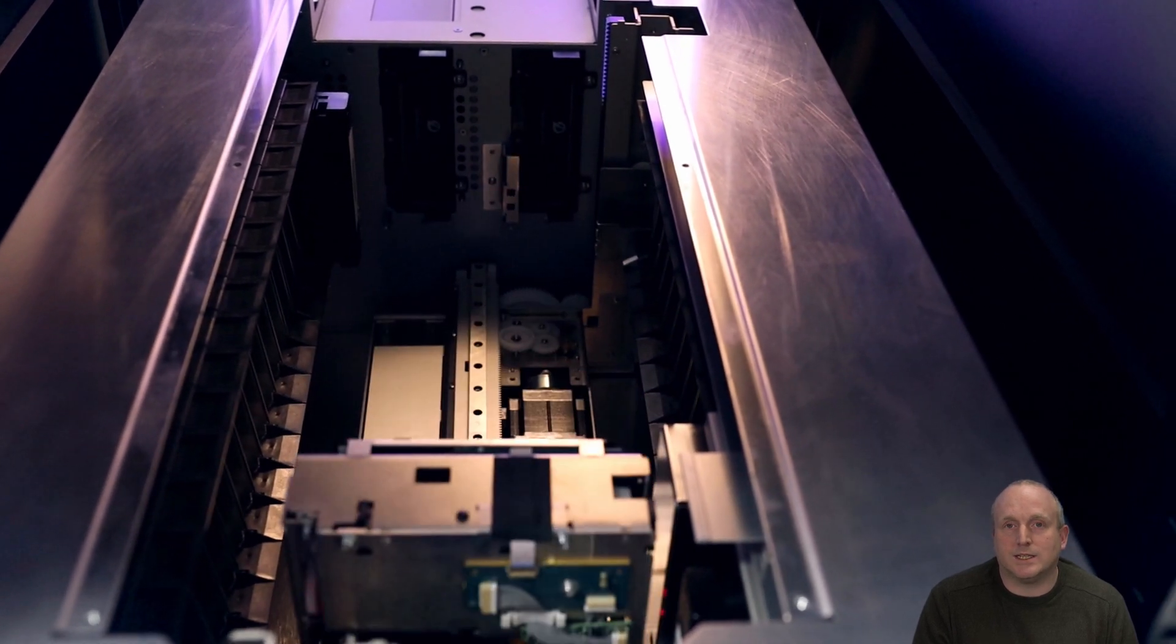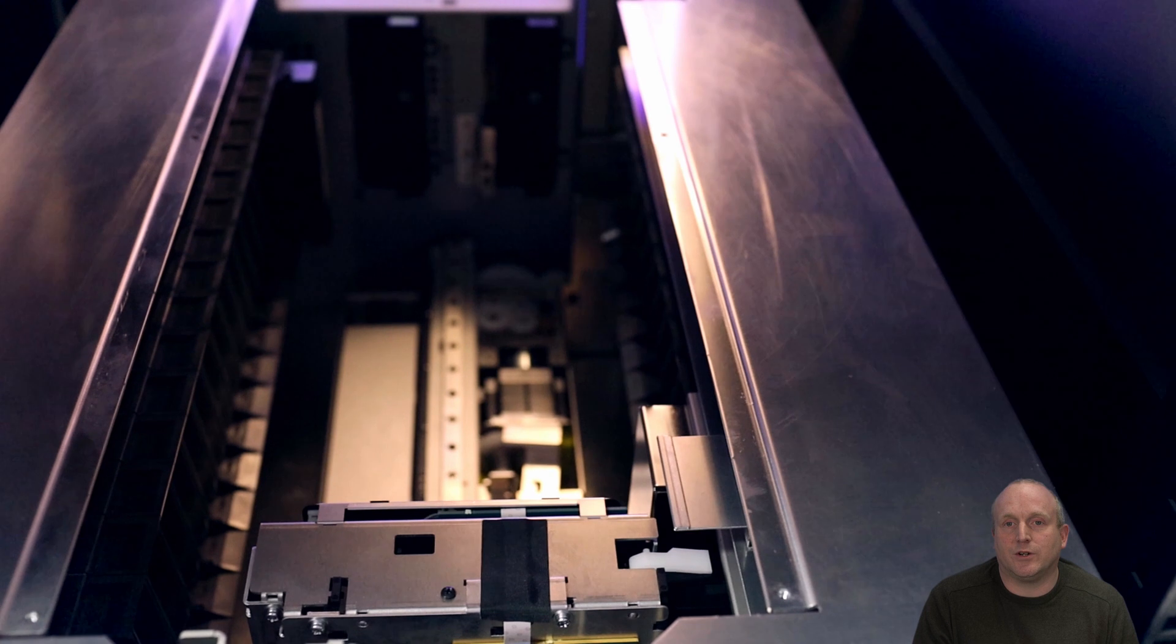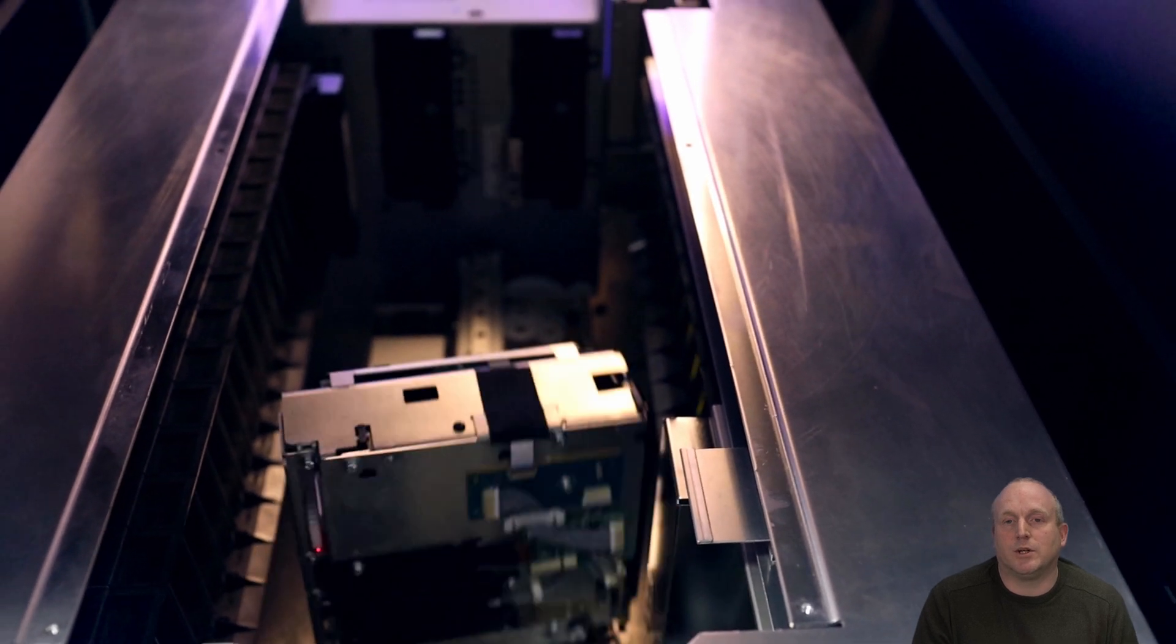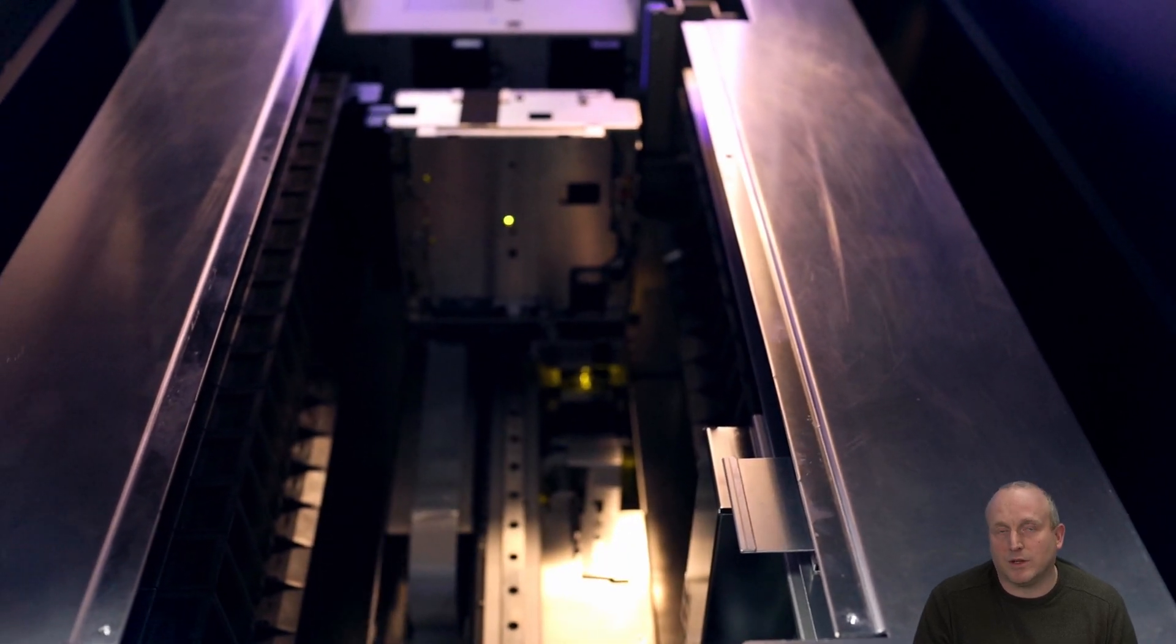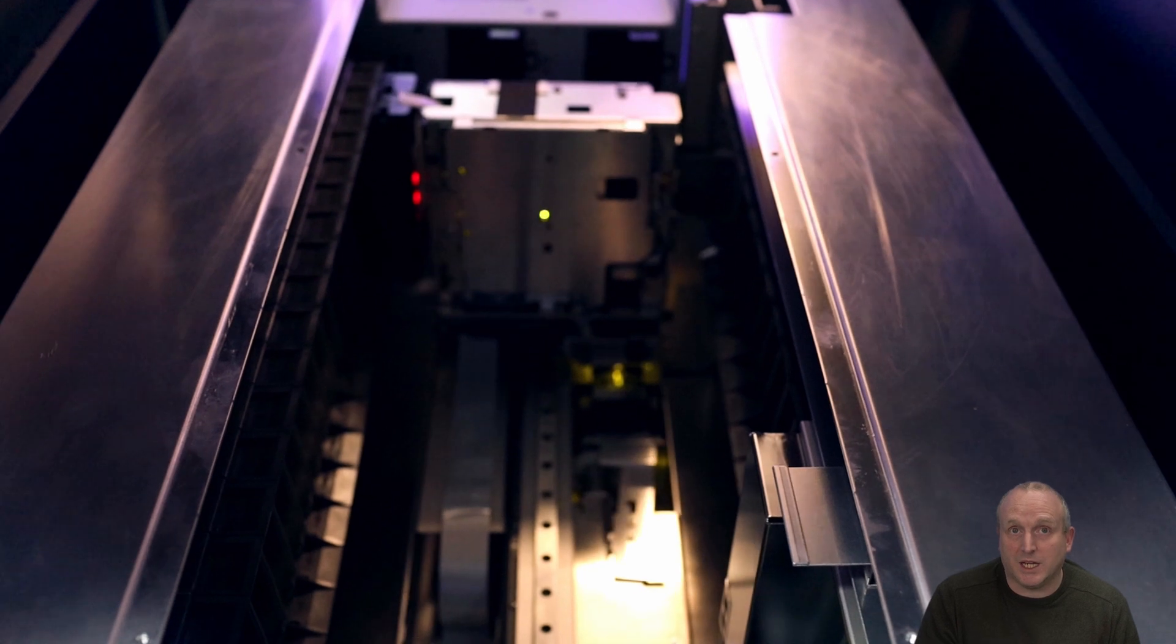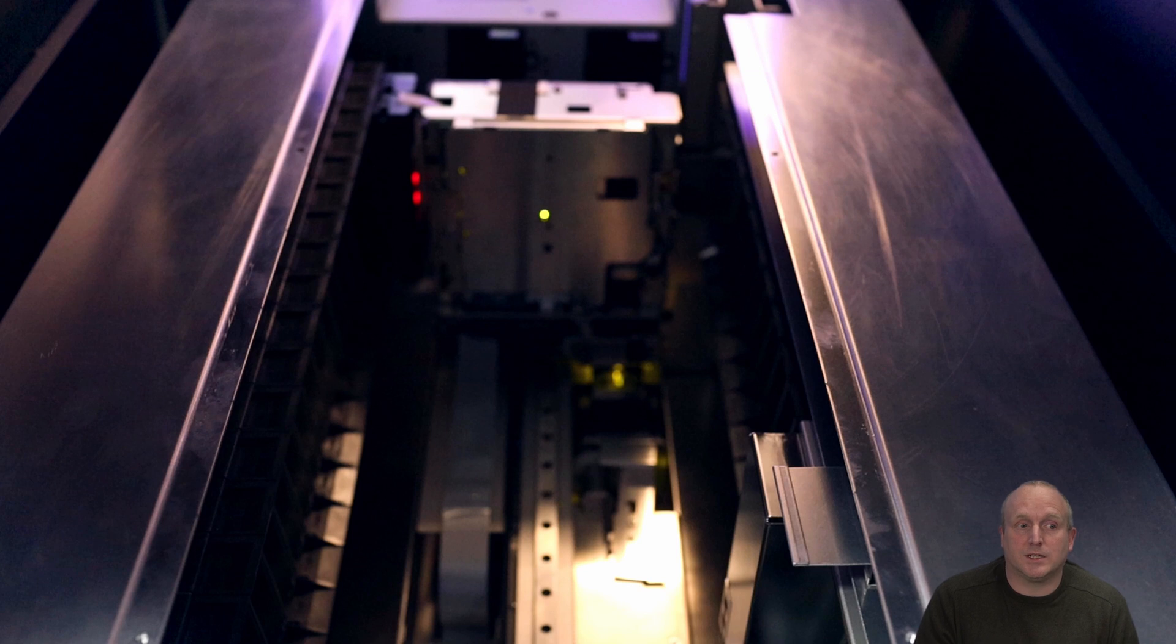So this is the L30. So there's actually 30 slots in here. So we can hold 30 cartridges with the 5.5 terabyte ODA media. It allows you to have 165 terabytes of data.